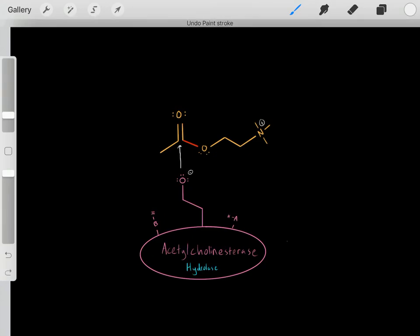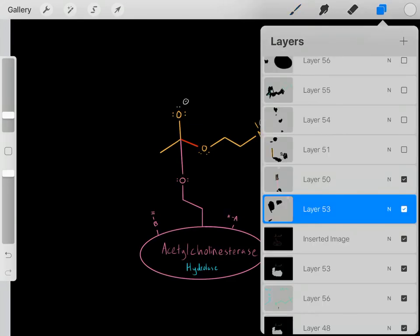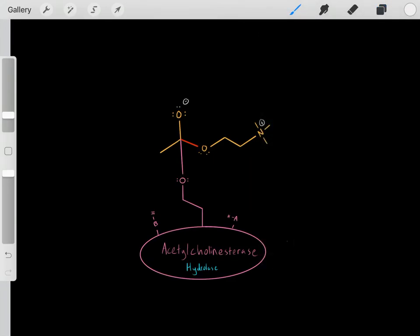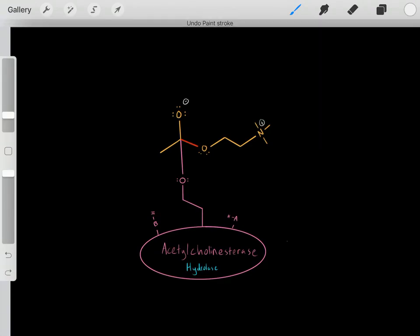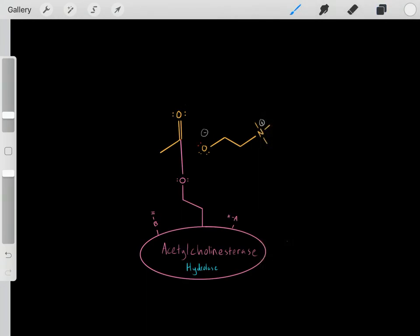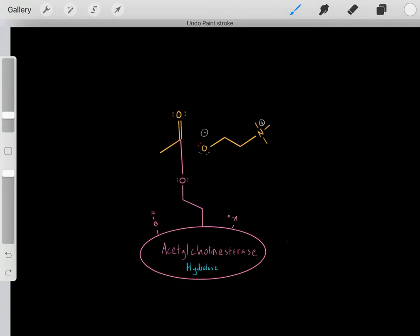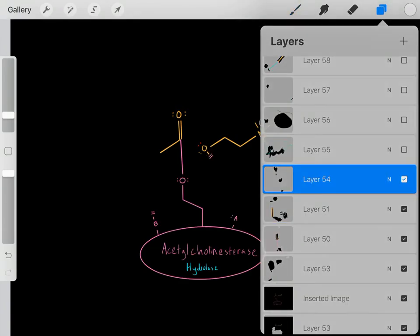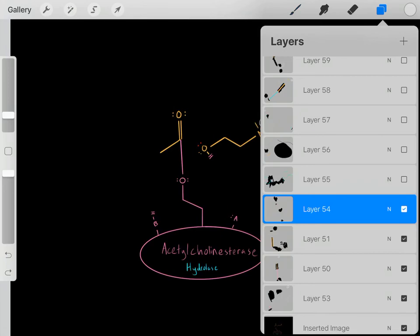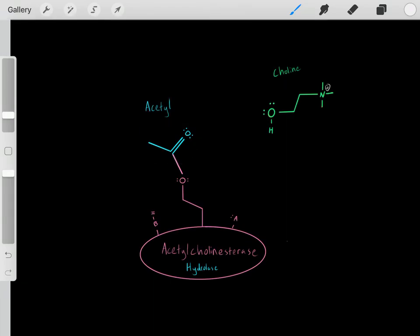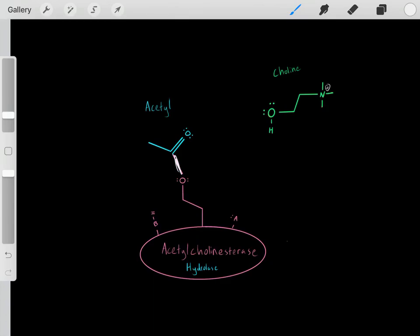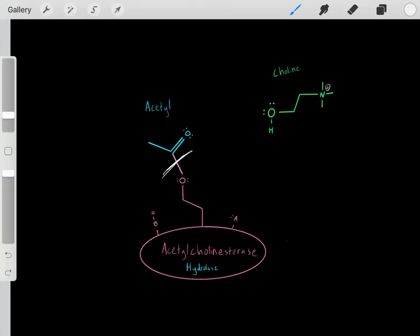We nucleophilically attack, forming a bond. When we do that, we push these pi electrons up on this oxygen, forming our tetrahedral intermediate. The electrons scooch back down, forming a double bond. This bond breaks, these electrons fall on this group, and we form this product. This group gets protonated by the enzyme. We've broken the bond — this acetylcholinesterase has broken the bond between the acetyl group and the choline group.